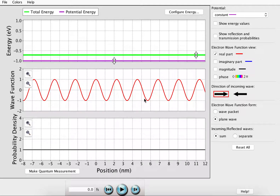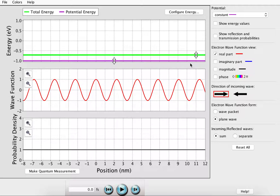This is a simulation of the effect that an external potential has on a plane wave. We're going to start out with a constant external potential, looking only at the real part of the wave function. The wave is going to be propagating from left to right — this is arbitrary. We're going to be looking at a plane wave, not a wave packet, and we want to be looking at the sum of incoming and reflected waves. The purple line represents the external potential, whereas the green line represents the energy of the wave.